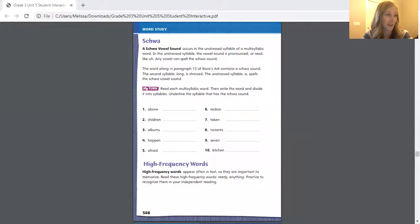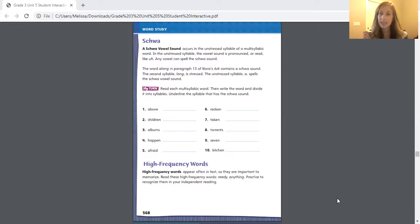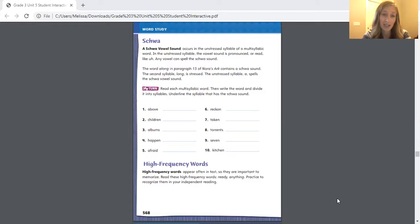I'm going to go ahead and share my screen, get your student interactive ready, and we're going to be working just on three pages today: page 568, 571, and 572. I'm actually going to be holding up some pieces of paper that I've written some answers on for you at certain points of the video. So feel free to pause the video during that time so you can work along with me.